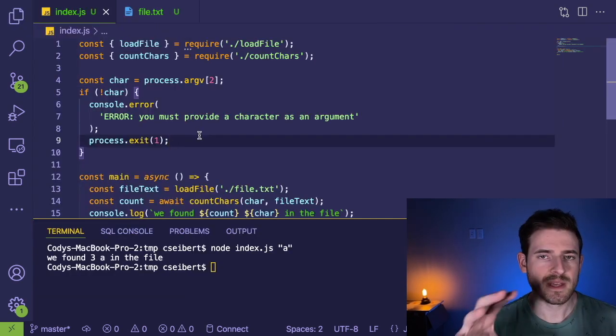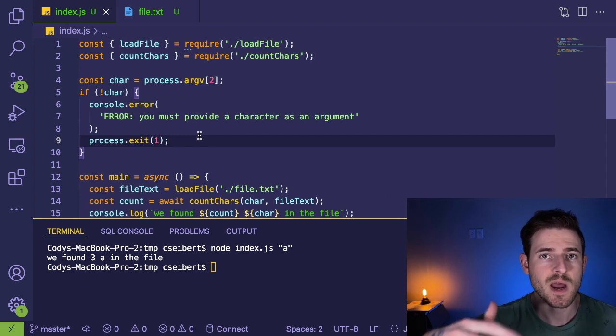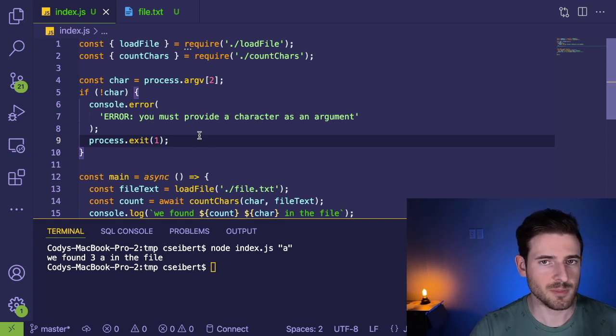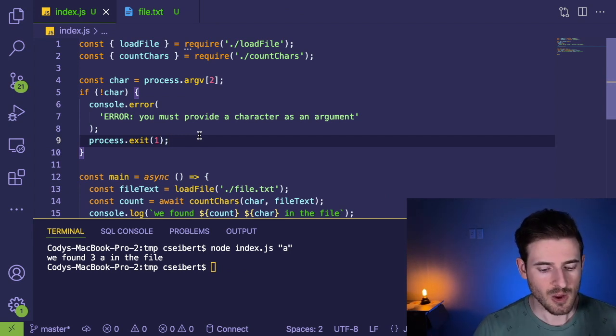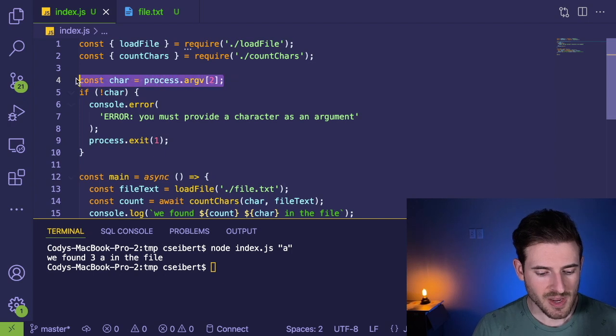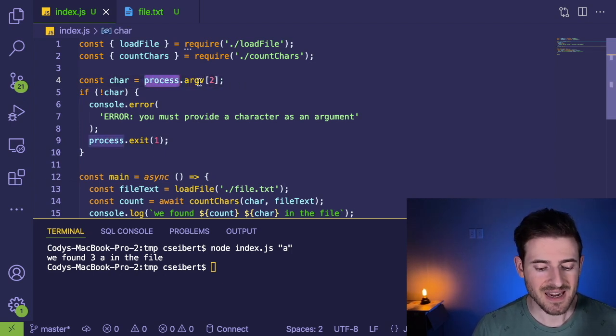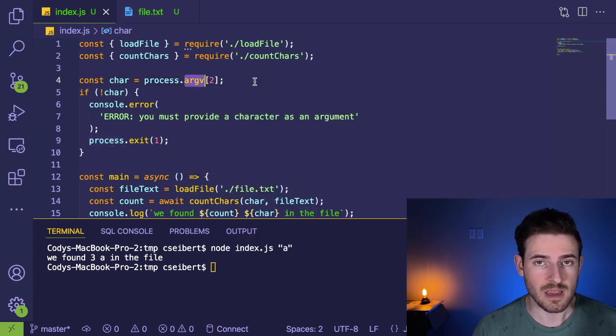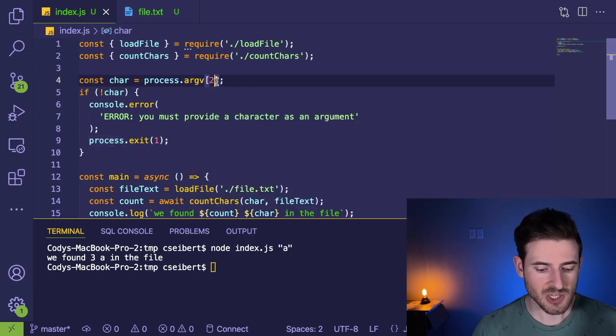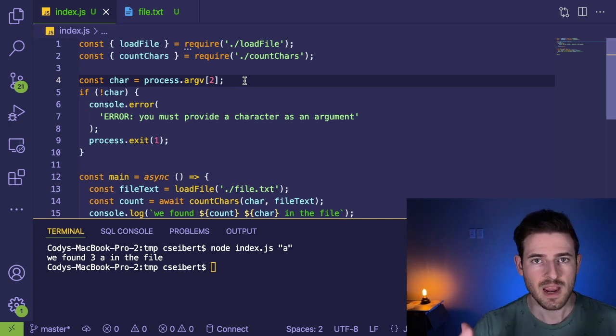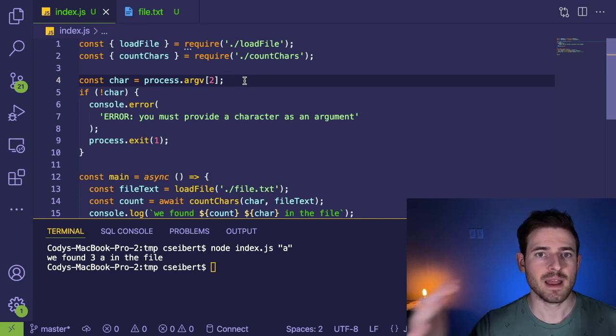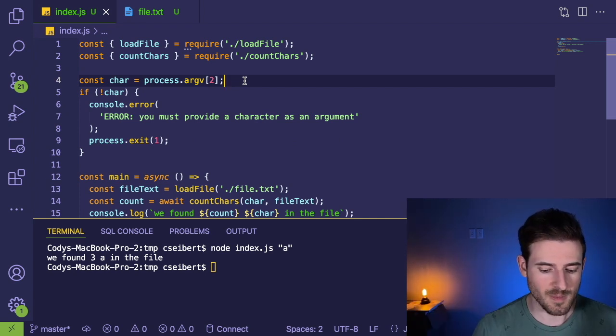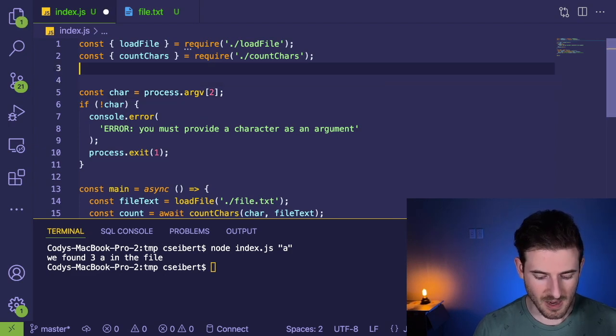So let's just go and look at the index file because the main point of this video is to show you how to read in command line arguments. Let's just get to the point, I've been kind of wasting too much time. If you look here, there is this global called process in Node.js. And it has an object called argv. It turns out this argv actually has a bunch of elements in it. It's an array that has a bunch of elements that happens to grow as you put in more command line arguments.